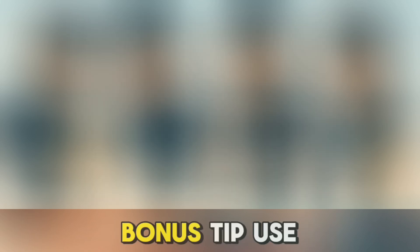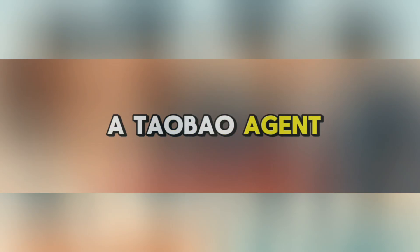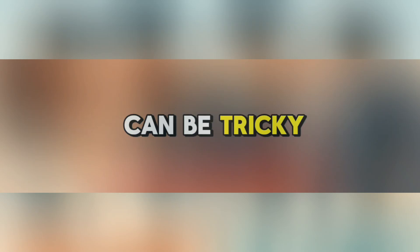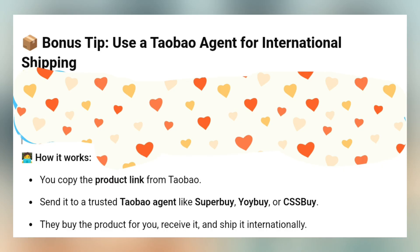Bonus tip: use a Taobao agent for international shipping. Taobao is mainly for people in China, so shipping internationally can be tricky — that's where Taobao agents come in. Here's how it works: copy the product link from Taobao and send it to a trusted Taobao agent like SuperBuy, Yoibuy, or KesBuy. They buy the product for you, receive it, and ship it internationally. It costs a little extra, but it's great for getting items delivered to your country safely.